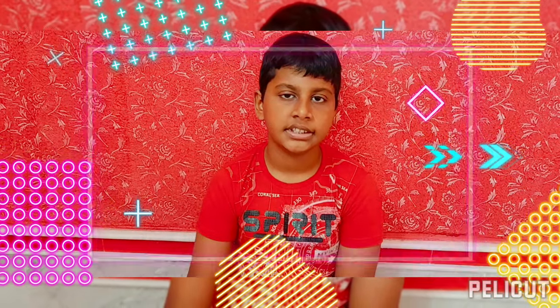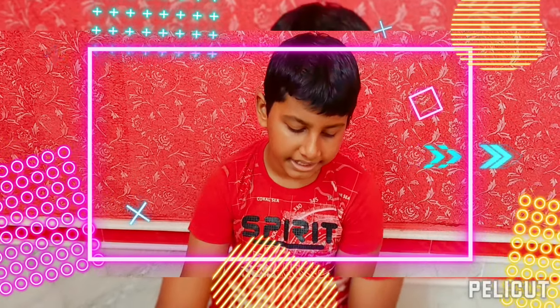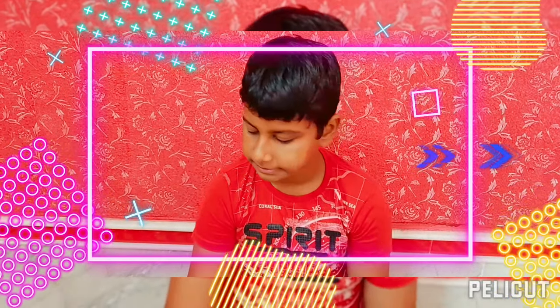Hi guys, welcome back to my channel Phoenix Hacks. Today in this video I am going to make a word decoder by using some...